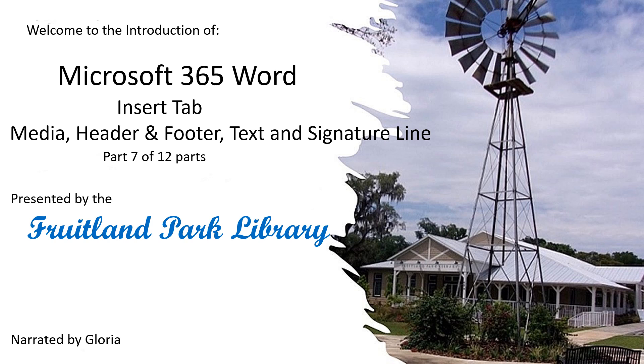Welcome to the introduction of Microsoft 365 Word, Insert Tab, Media, Header and Footer, Text and Signature Line, Part 7 of 12 Parts, presented by the Fruitland Park Library, narrated by Gloria.